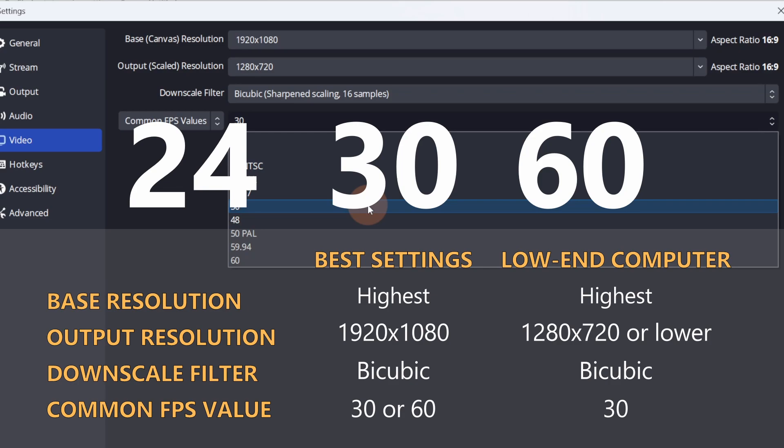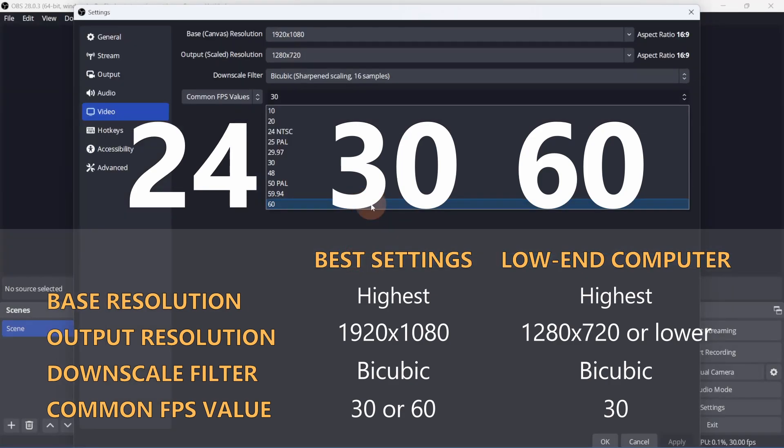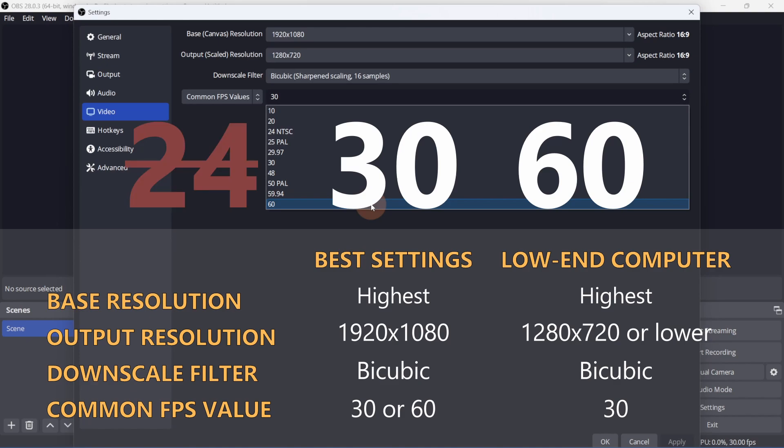The more frames you have, the smoother the video will be, but it also uses up more computer resources and it'll require a better internet connection. 24 is commonly used in movies, so not really a good option for streaming or screen recordings.